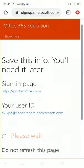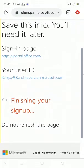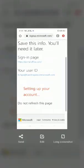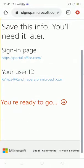Now we are here — it says 'Save this info, you will need it later.' Save your user ID. Let's take a screenshot of this. Now we are ready to go.